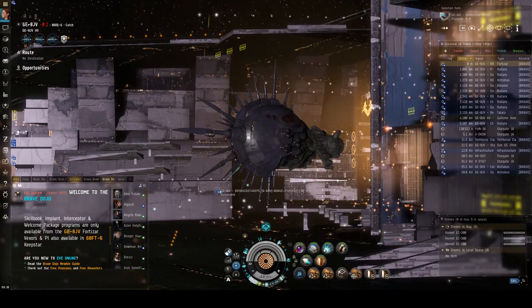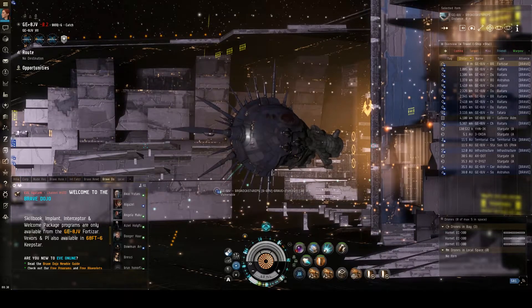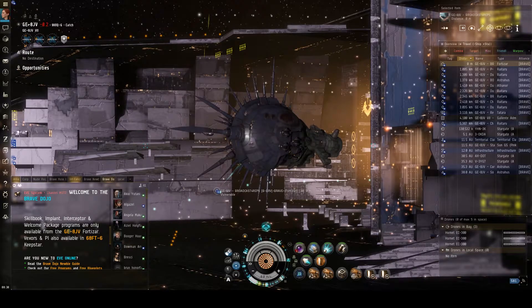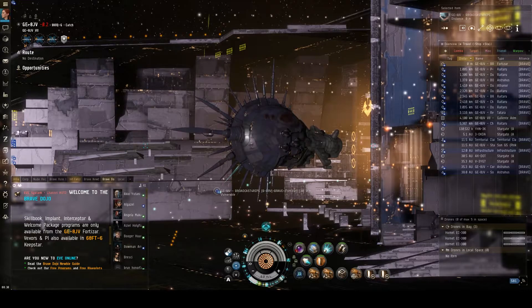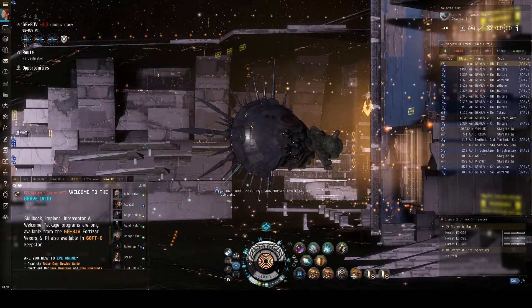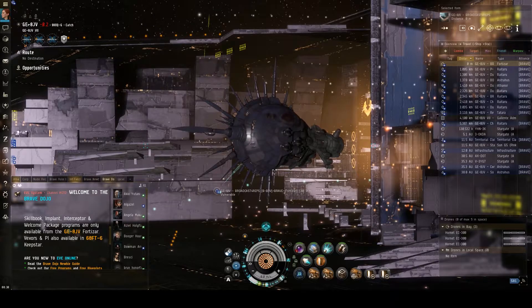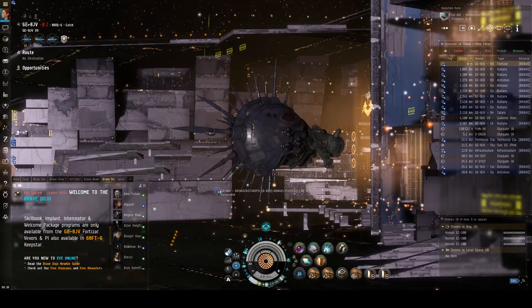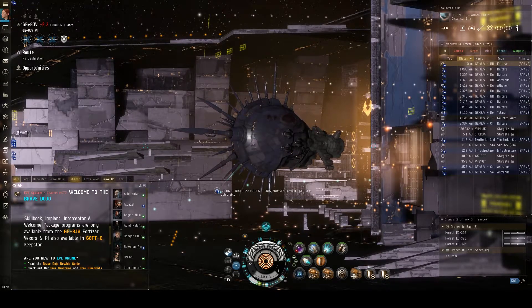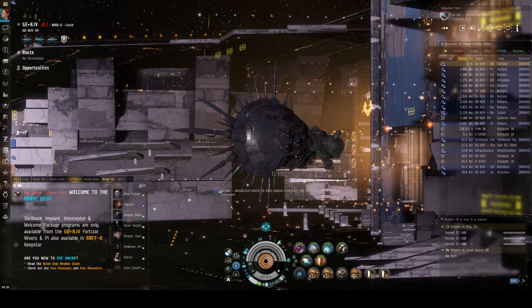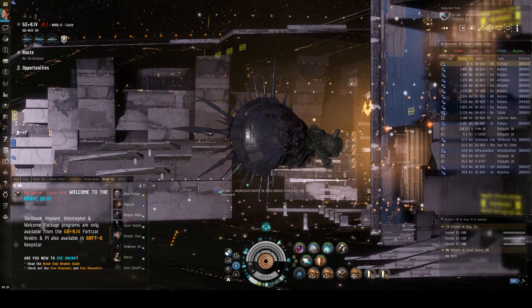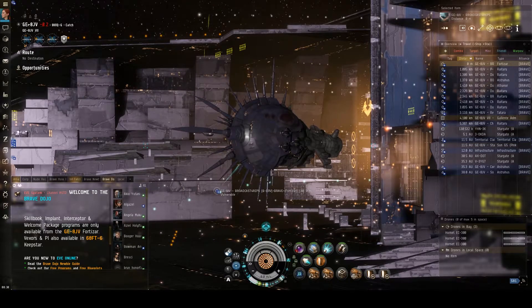Welcome back to the second video in Brave Dojo's Intro to Nullsec series. In the previous video, we went over how to get the standard ZTAC-S overview installed. In this video, we're going to take a look at each of the overview tabs, the information they contain, and how best to use them.